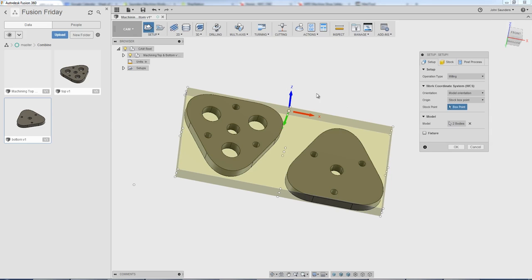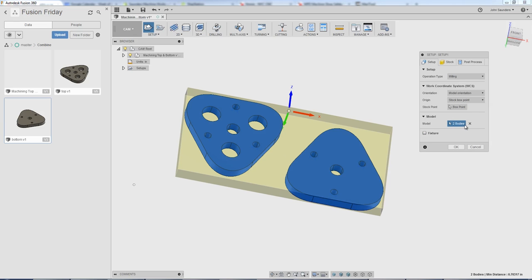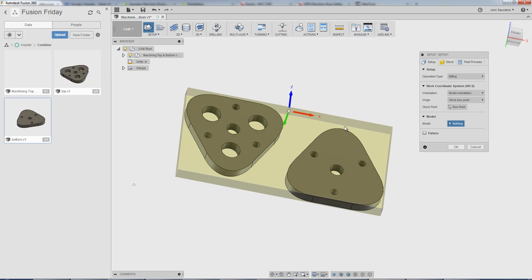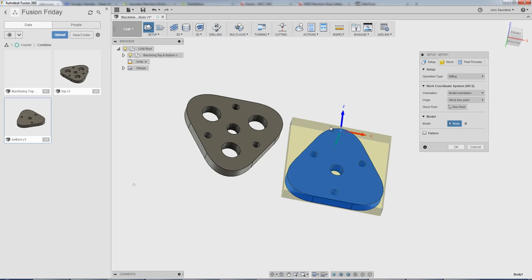I'll do a new setup. Really important here, I want to make sure under model that we've got both bodies selected. If you're uncertain or you say you've got more bodies and you only want to focus on two, you can click this X and I'll click again to reselect one and then two.